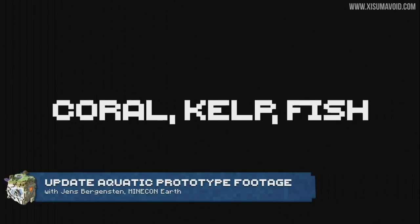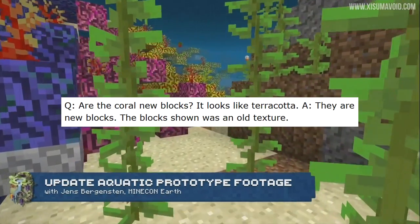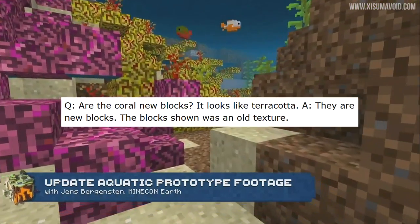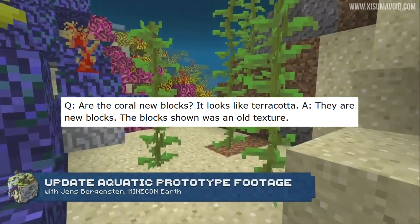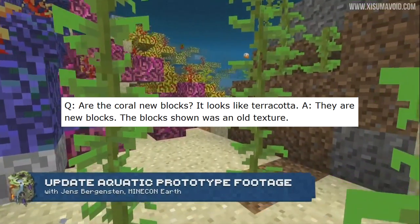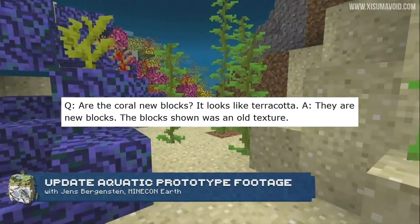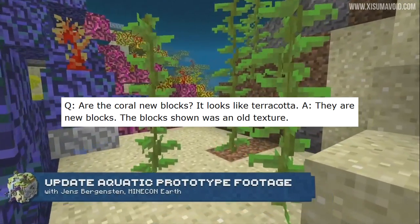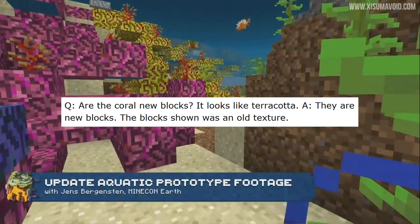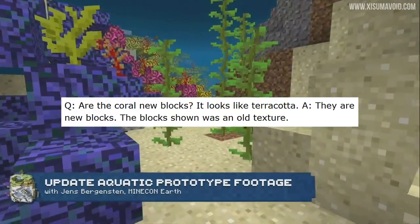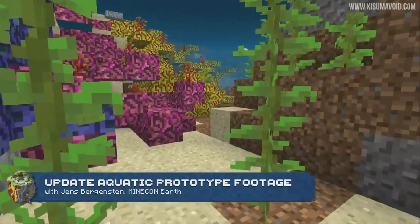This question asks if the corals are new blocks, suggesting they look like terracotta. The answer confirms they are indeed new blocks, but the blocks shown in the stream were an old texture. So when we actually get to play the update, we should see some new textures for the coral blocks.